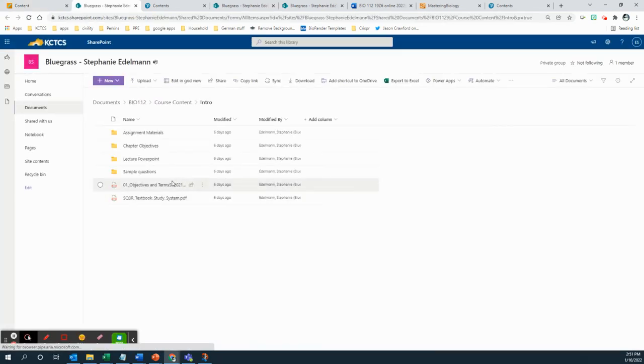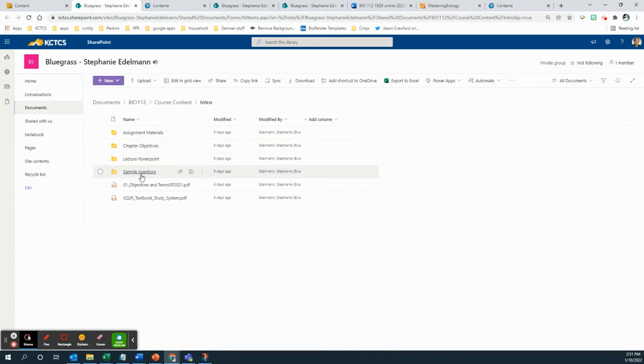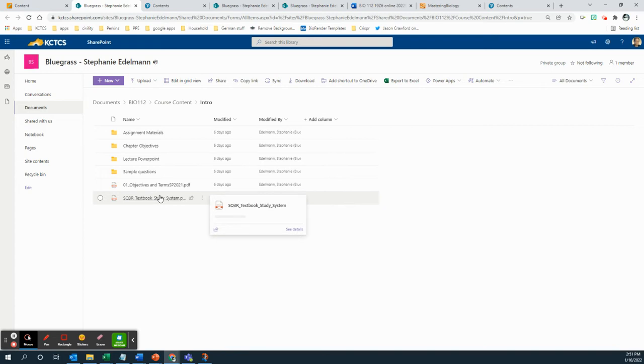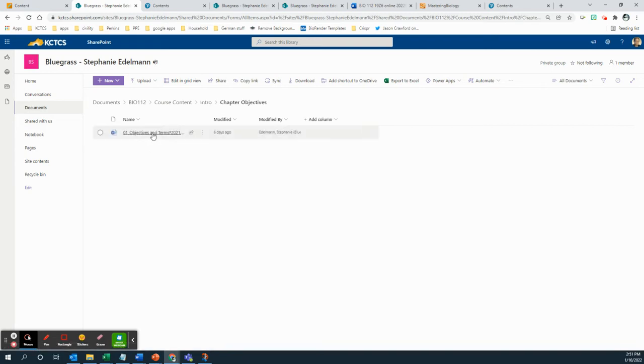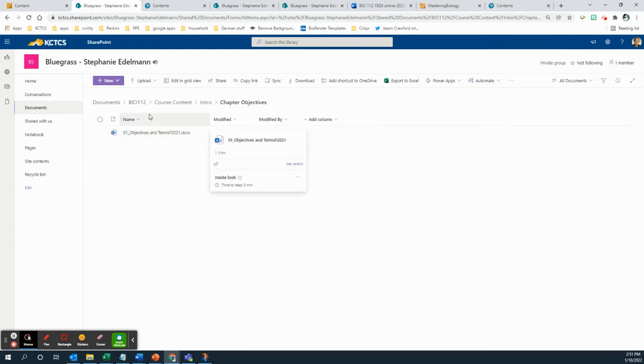You're going to see there are a number of different things that I'm giving you to help you with the reading. There's chapter objectives that help you with the things you're supposed to be getting out of this chapter.